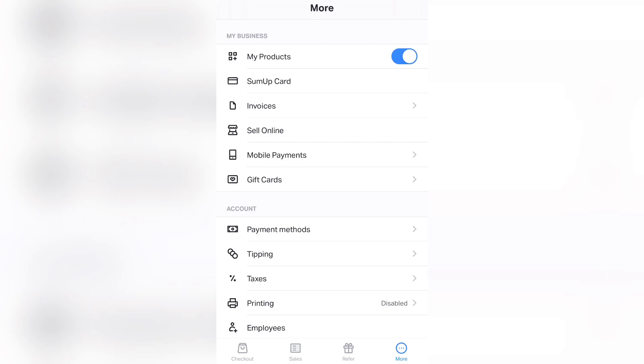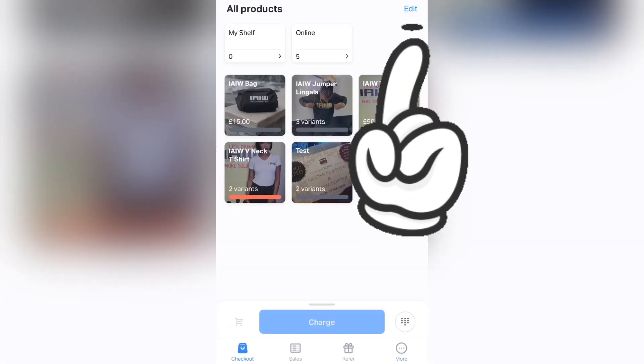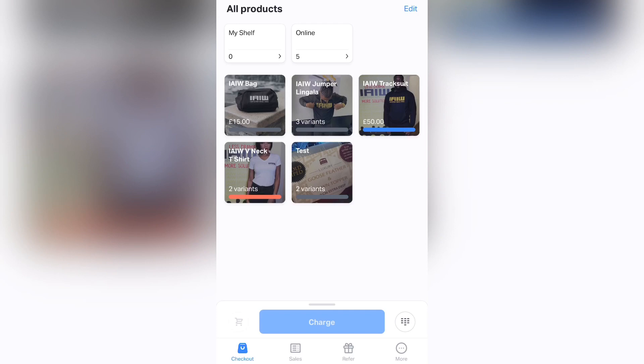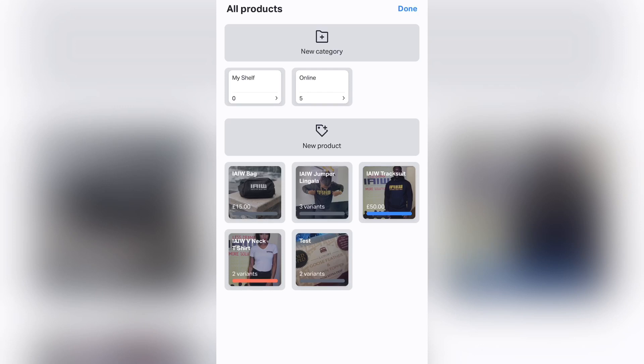Make sure you have products. If you don't have any products, you can go and press Edit on the top right screen. As you can see, I have New Category and New Product. I would like to be specific with what items go online and what doesn't, so that's why I made my category and titled it Online. In order to do this, you can tap New Category.